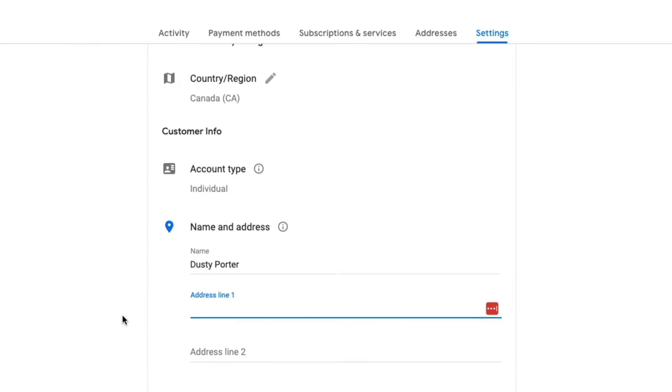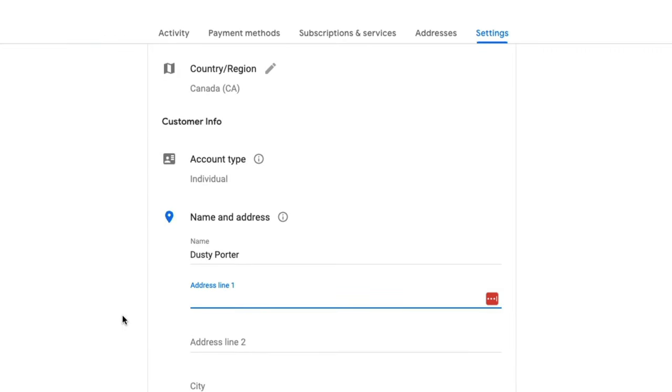Once more, it'll then ask you to insert your new address wherever you're moving to. And then just click the blue submit button right here.